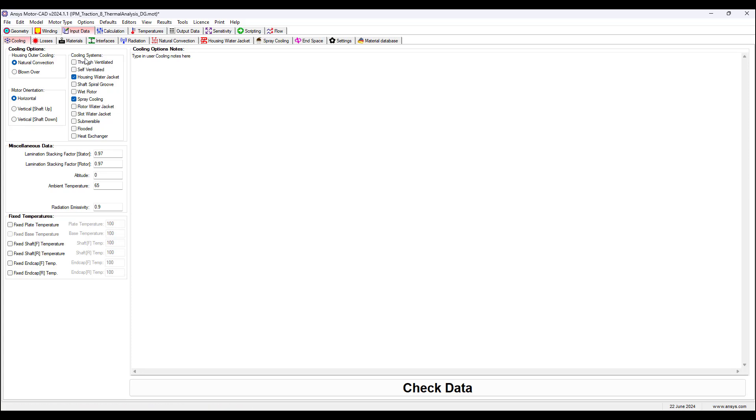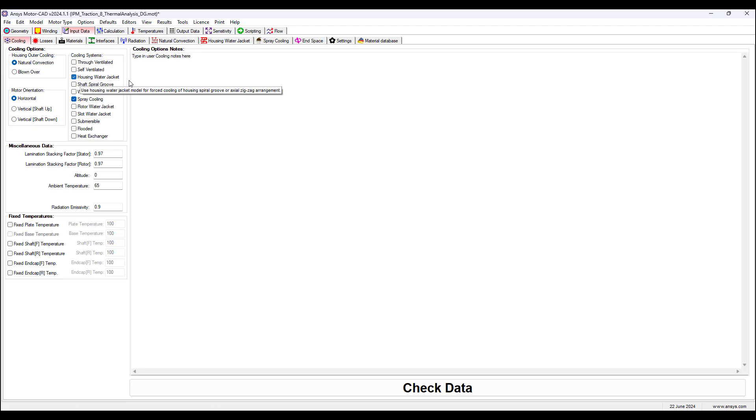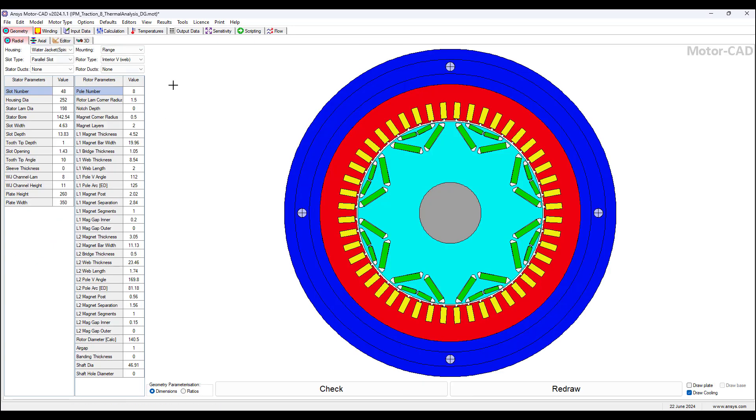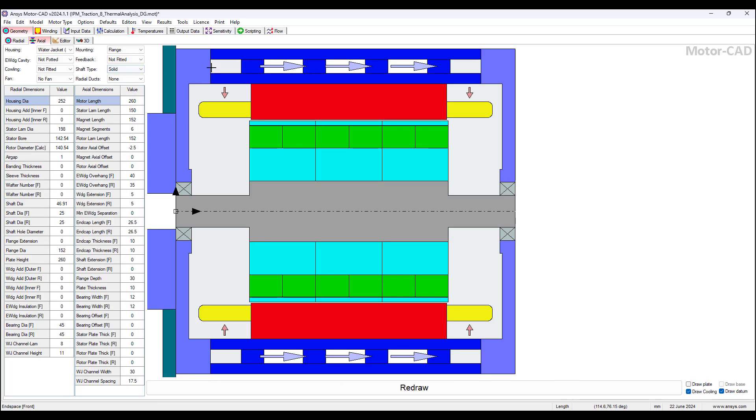Here we have these cooling systems to choose from. In this example we're choosing housing water jacket and spray cooling. Looking at the geometry, this is the radial view. This blue object shown here is the jacket. In the axial view we can see there are water channels where fluid is being flowed through and carrying heat.